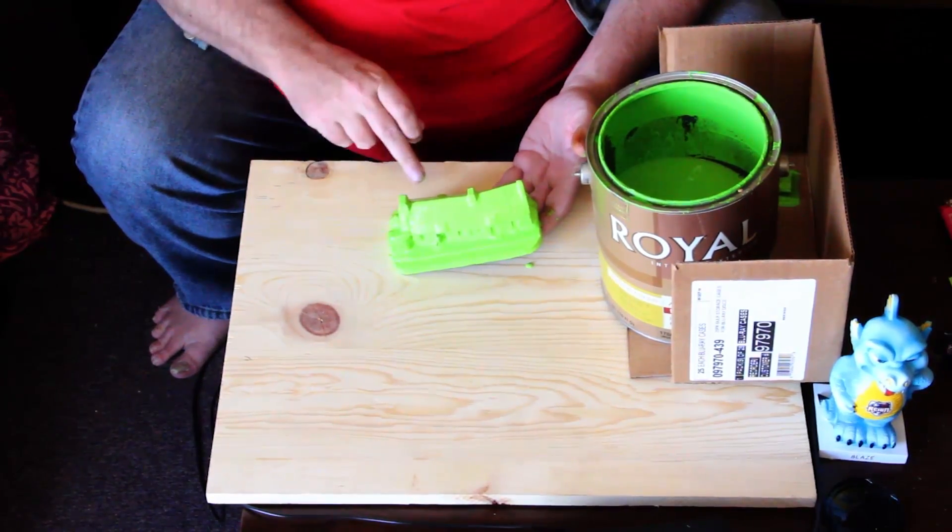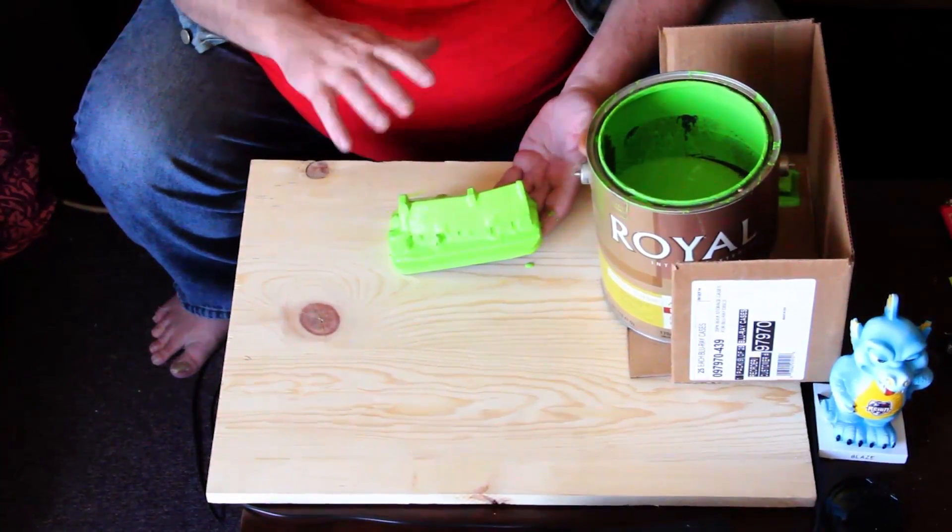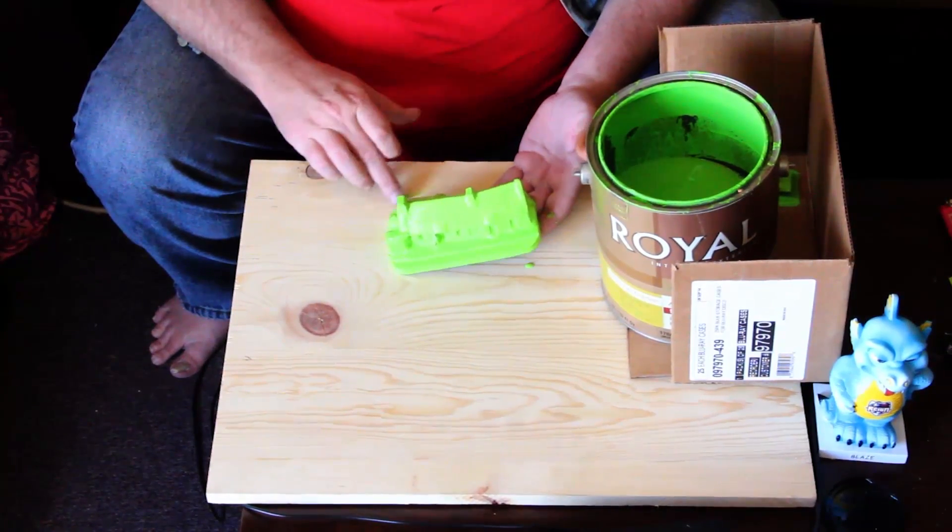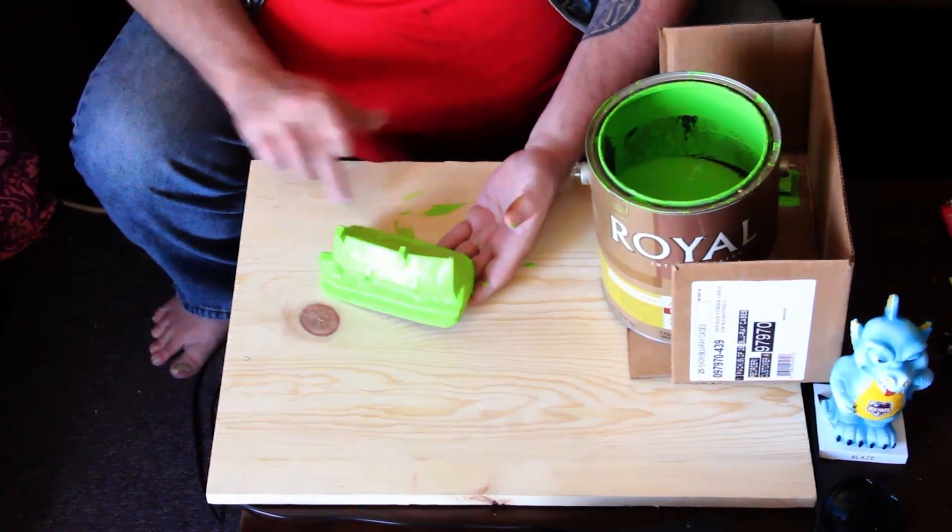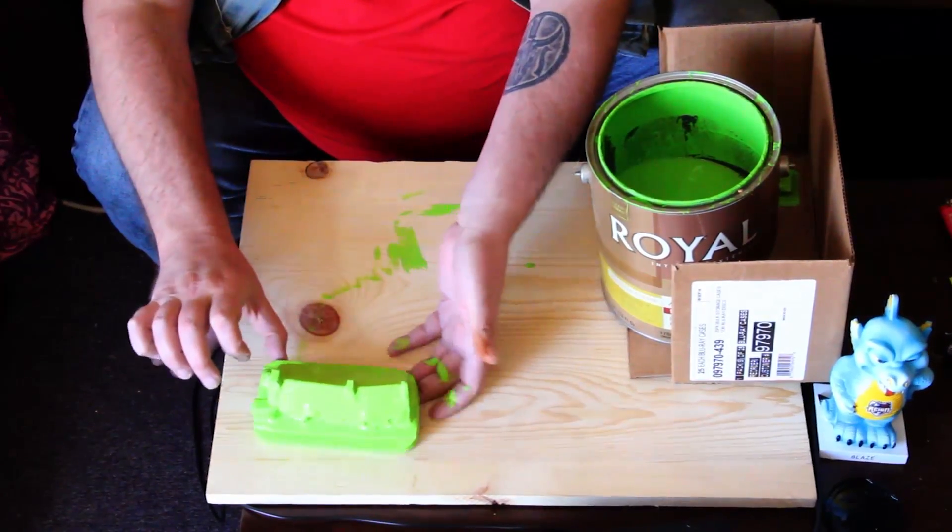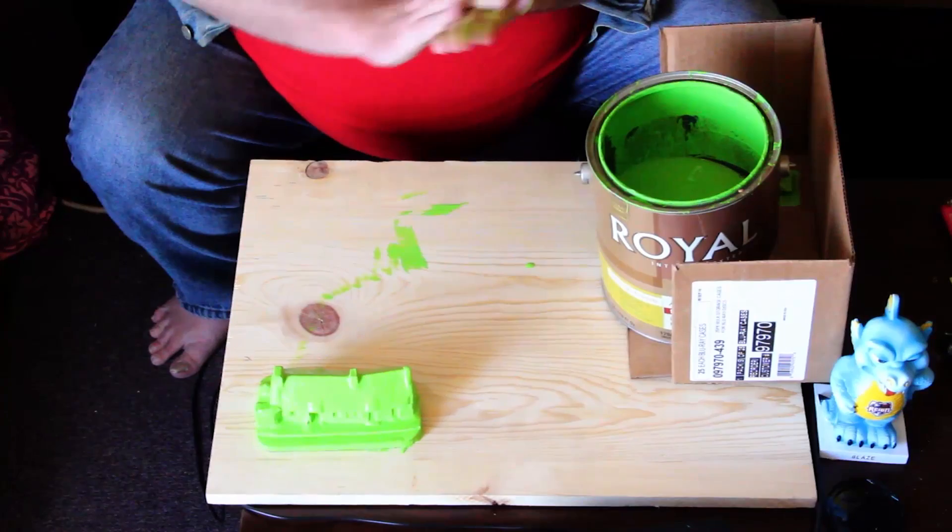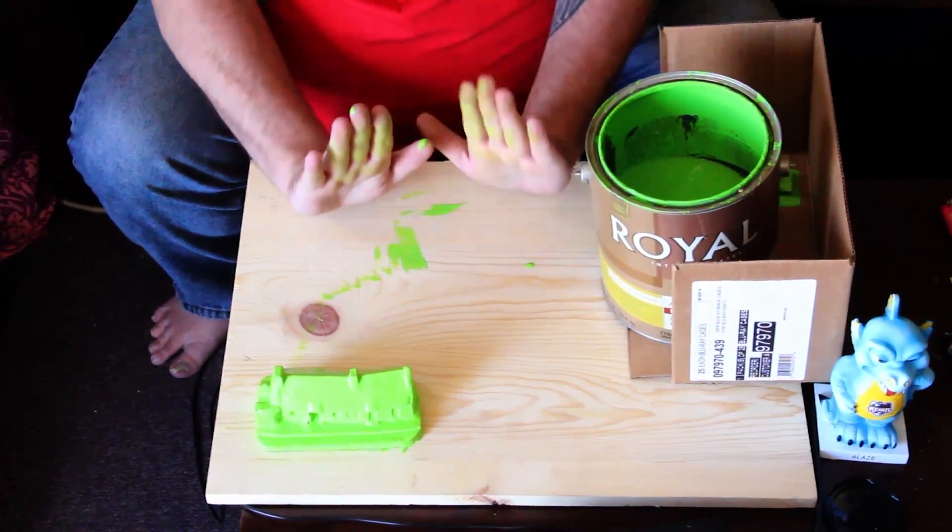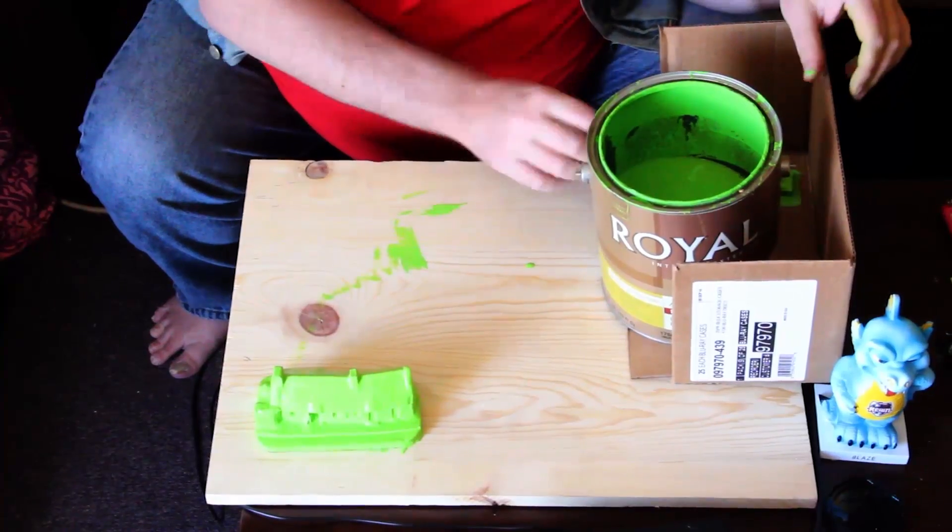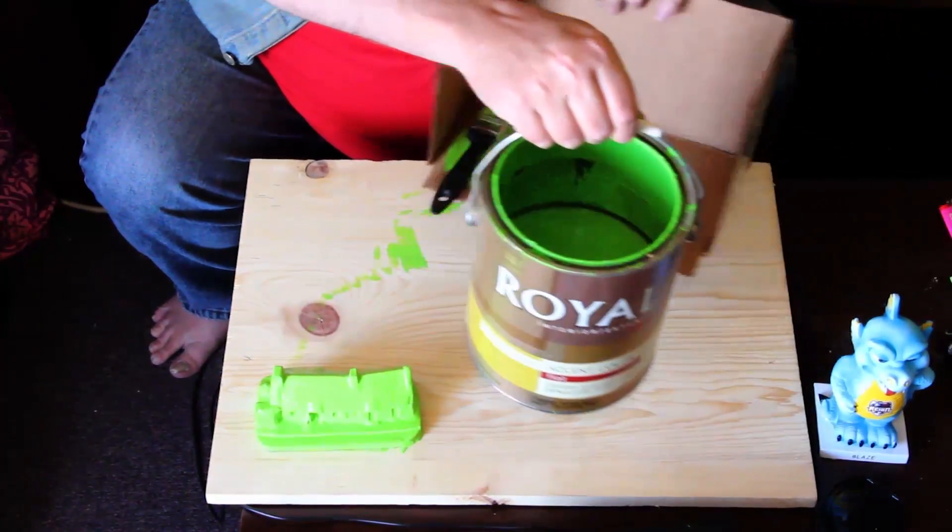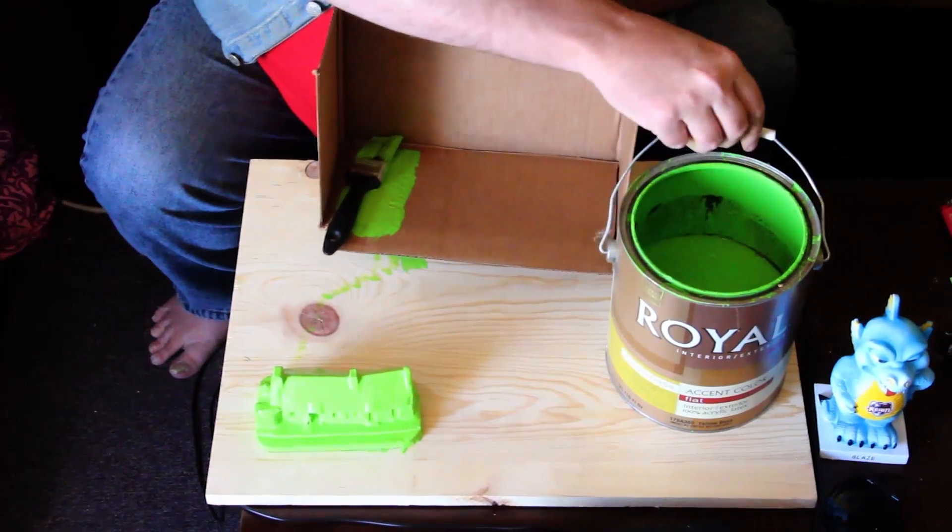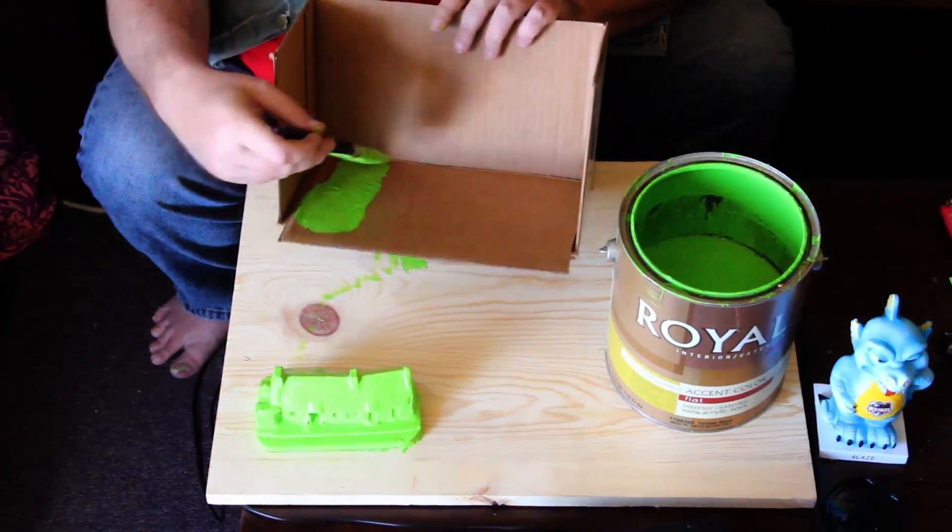We will check back when this is dry and see if maybe it needs another coat or maybe it's possibly green enough. But we will just try to slide this over carefully out of the way. I am getting nice and green too. And then we will go ahead and paint the inside of our box.